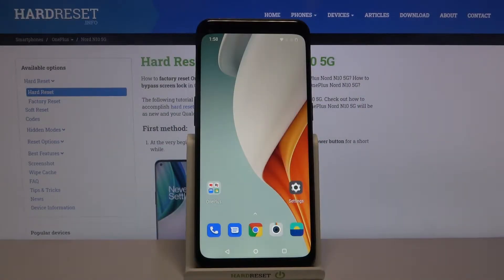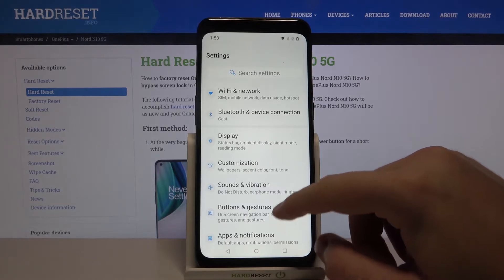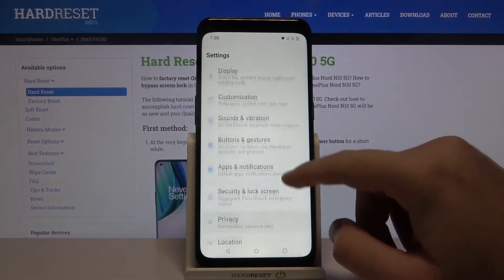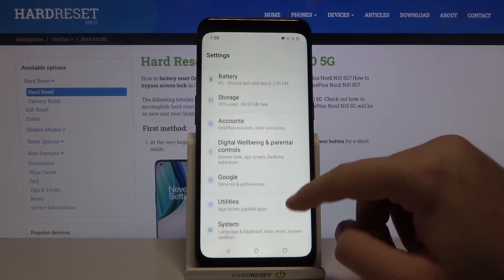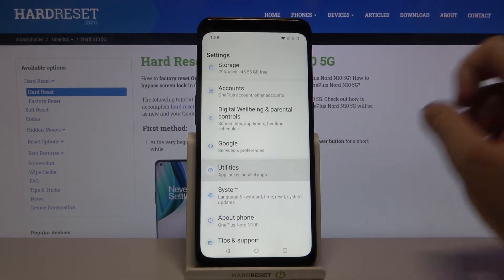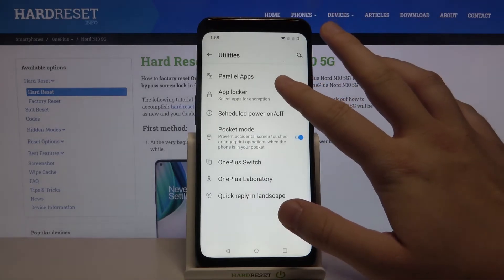Welcome. If you want to lock apps with password on your OnePlus Nord and 10 5G, the first thing you have to do is go to Settings, then go to Utilities, and then go to App Blocker.